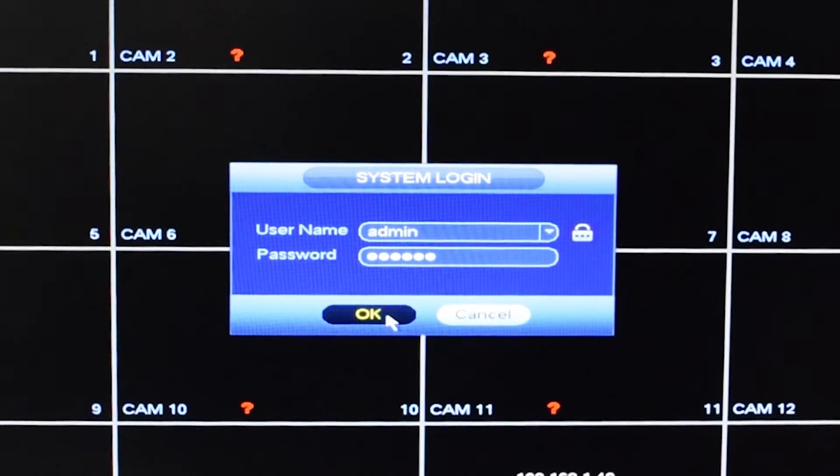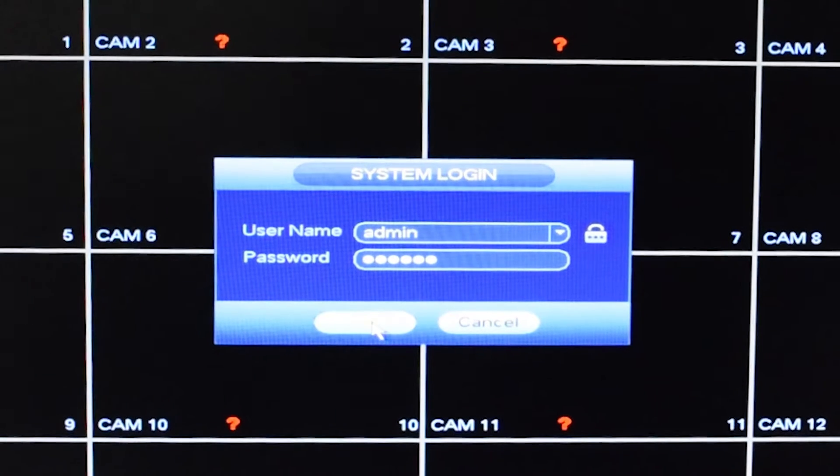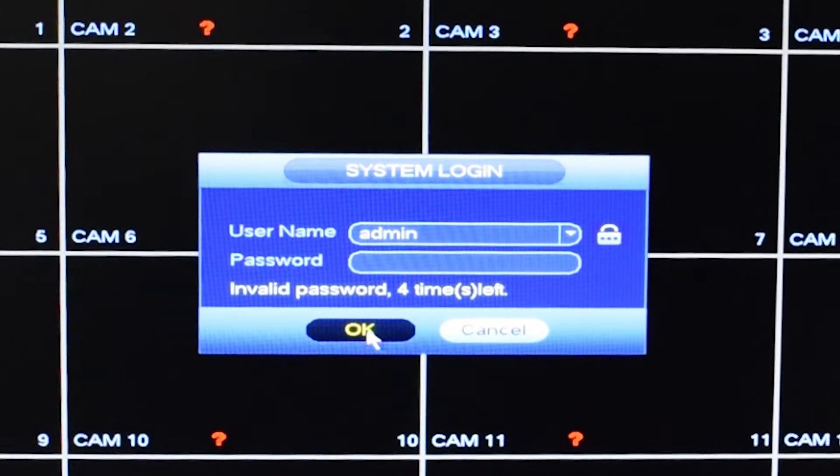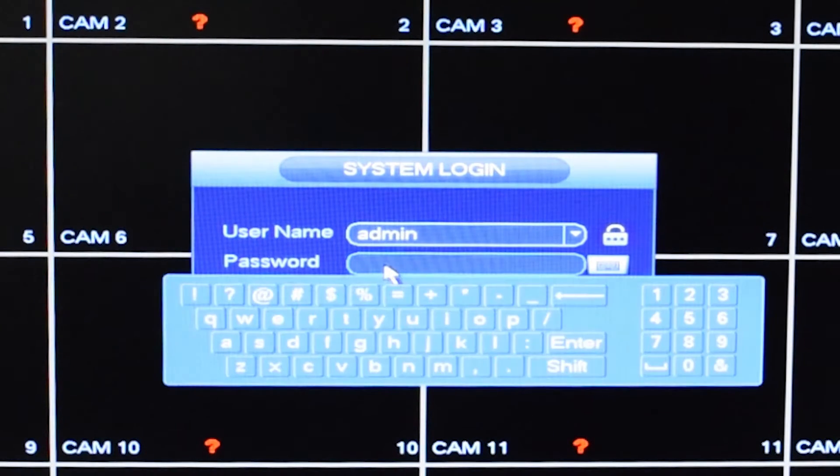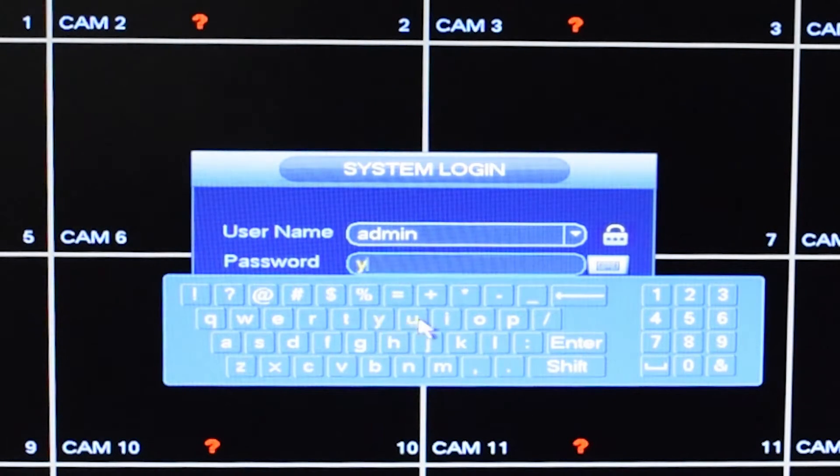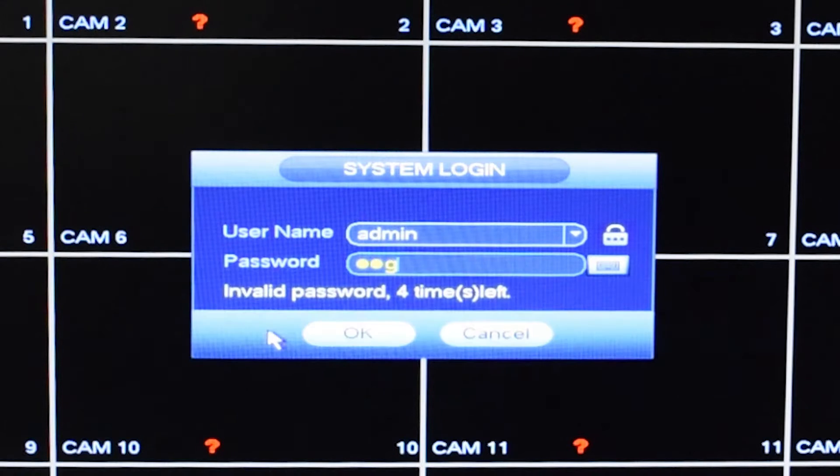If you type in your password and it isn't correct, you will get four tries. On the fifth try, the machine will lock and you won't be able to access it for 30 minutes.